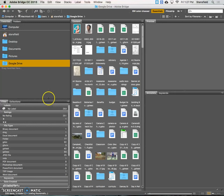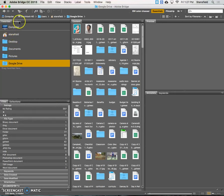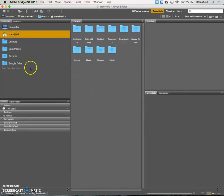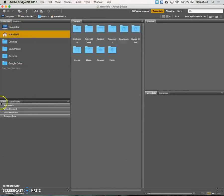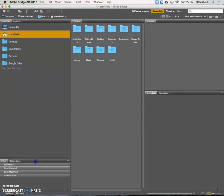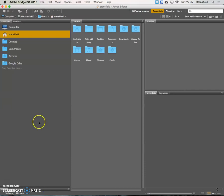Now I want you to set up your Adobe Bridge in a certain way. We don't care about these filters and collections down here, so we're going to go ahead and put the mouse over this line and then drag it all the way down.